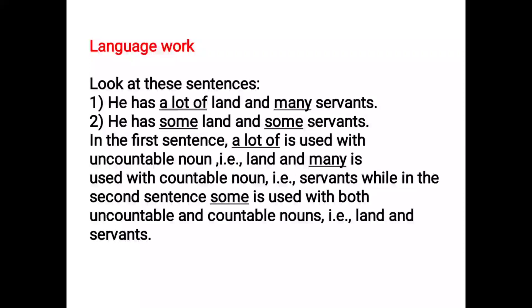Countable nouns are those which we count, and in the plural we count them as well — for example, a book, books, pen, pens, fans, etc.